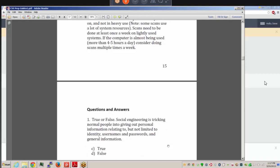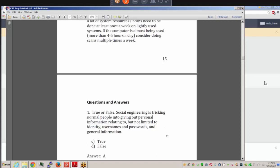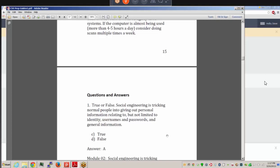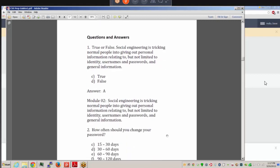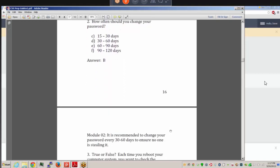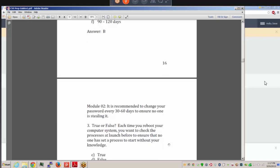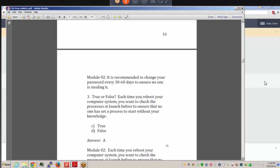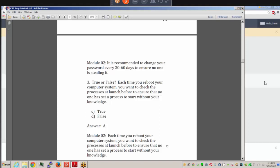Scans should be done at least once a week on lightly used systems, and multiple times a week on computers used more than four or five hours a day. Don't run full scans while doing something resource-intensive, as it could slow your system down significantly. Social engineering is tricking people into giving out personal information related to identity, usernames, passwords, and general information — it's working the human factor. Password changes are recommended every 30 to 60 days. Each time you reboot, check the processes at launch to ensure no unauthorized processes have been set to start.